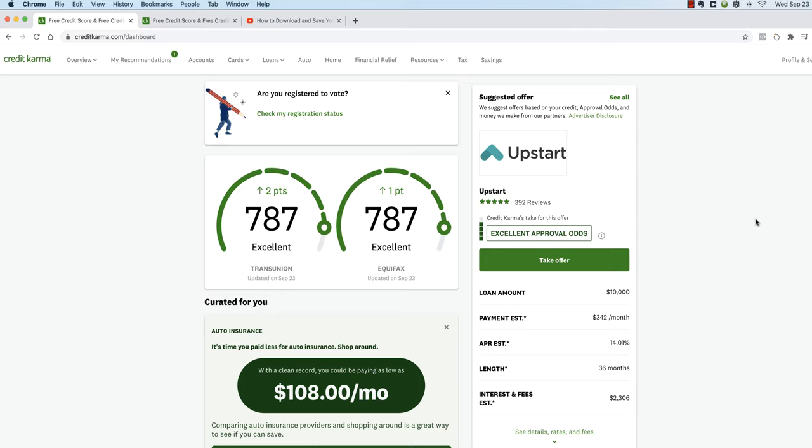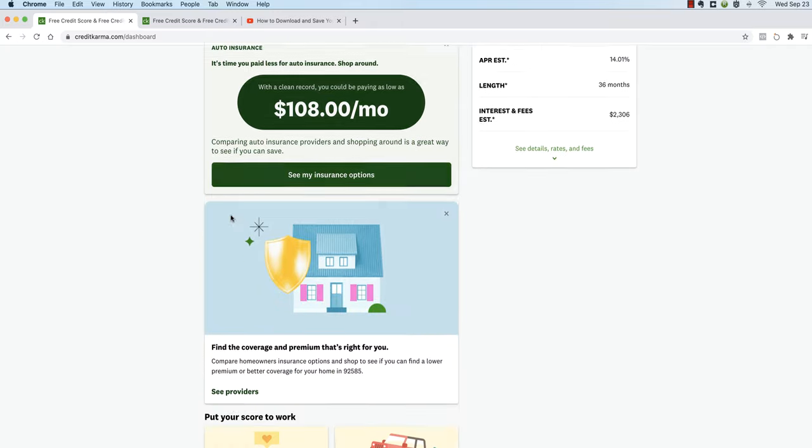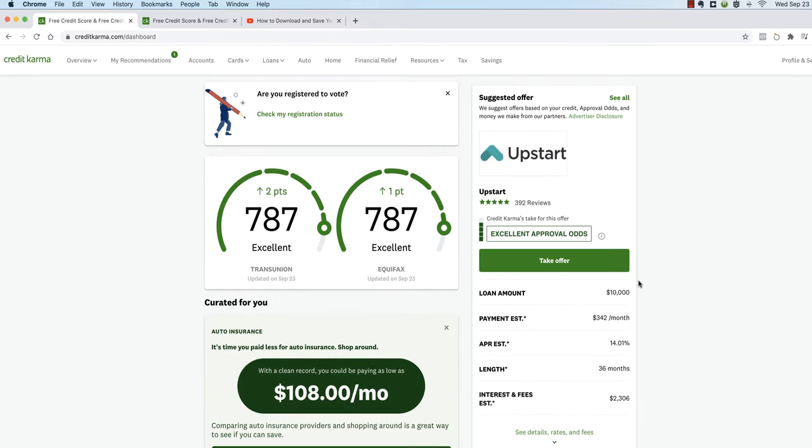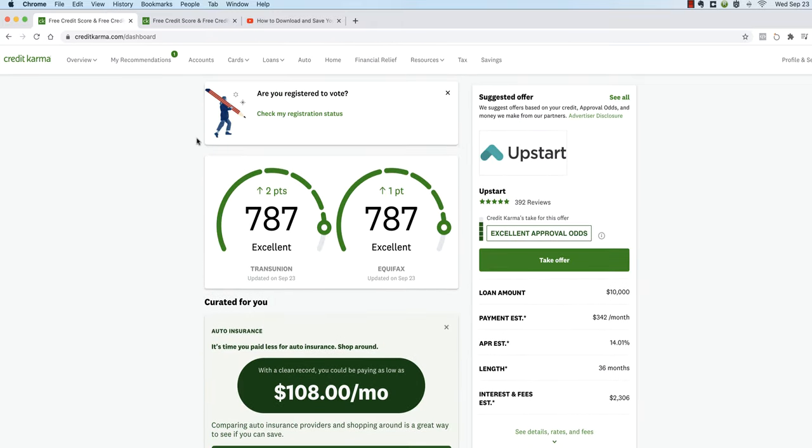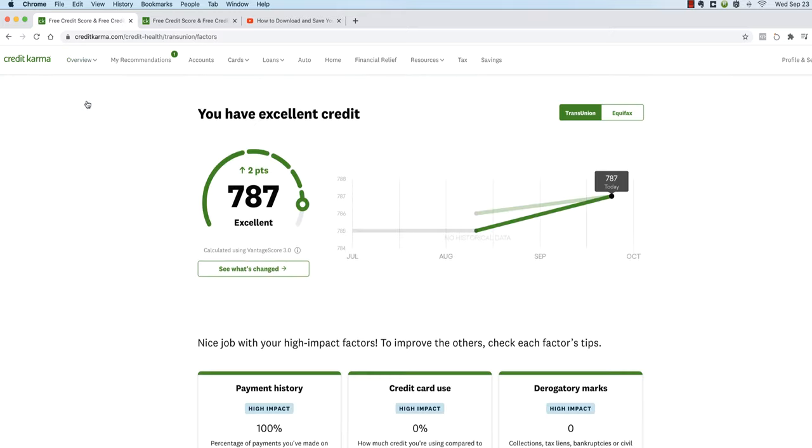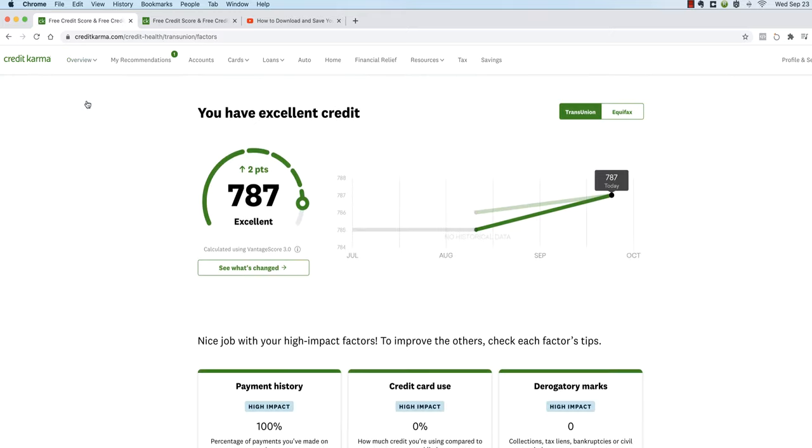When you first log into Credit Karma you're going to see a dashboard very similar to this. There's always a lot of miscellaneous stuff and offers you can ignore all of that. All you need to do is go over to the overview tab, hover on it and in the drop down you'll see score details, so click on score details.